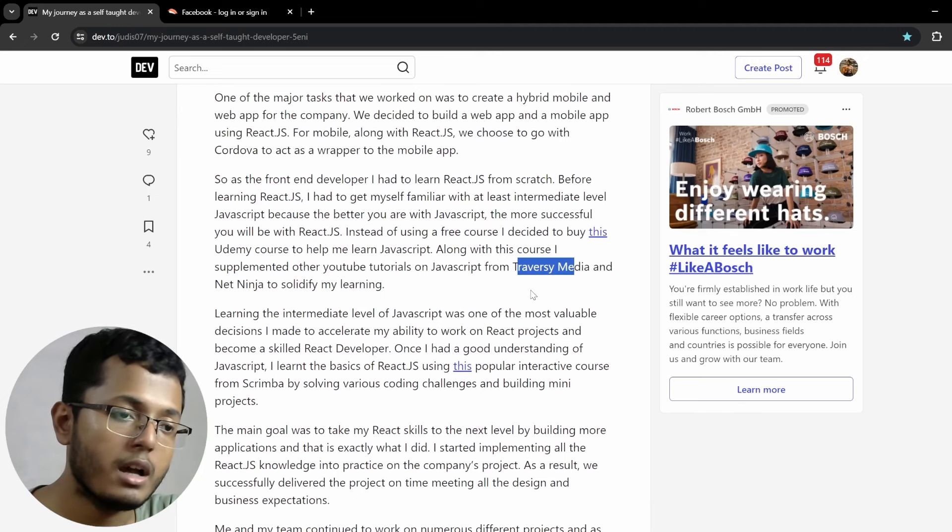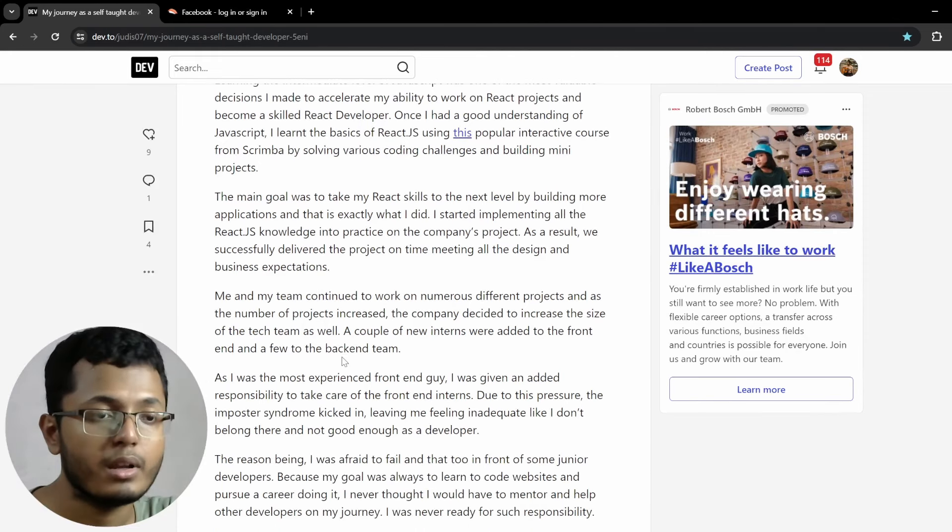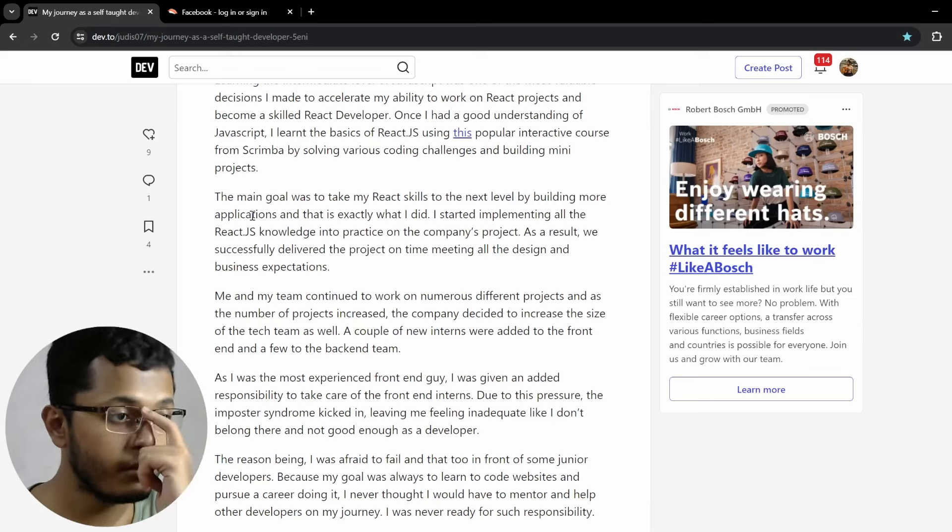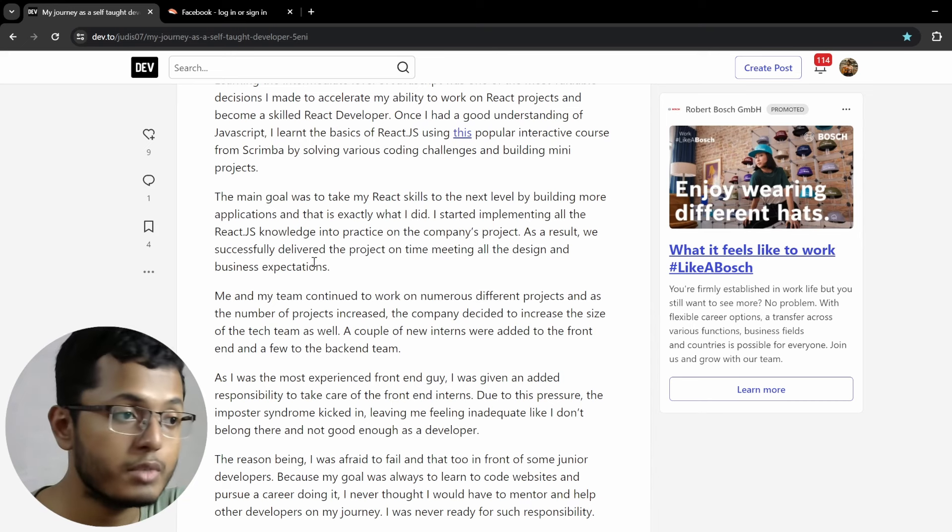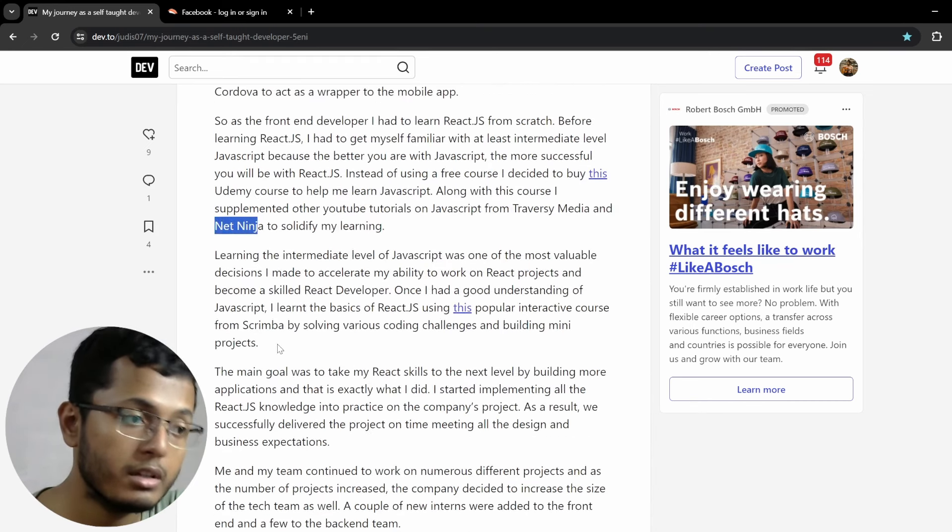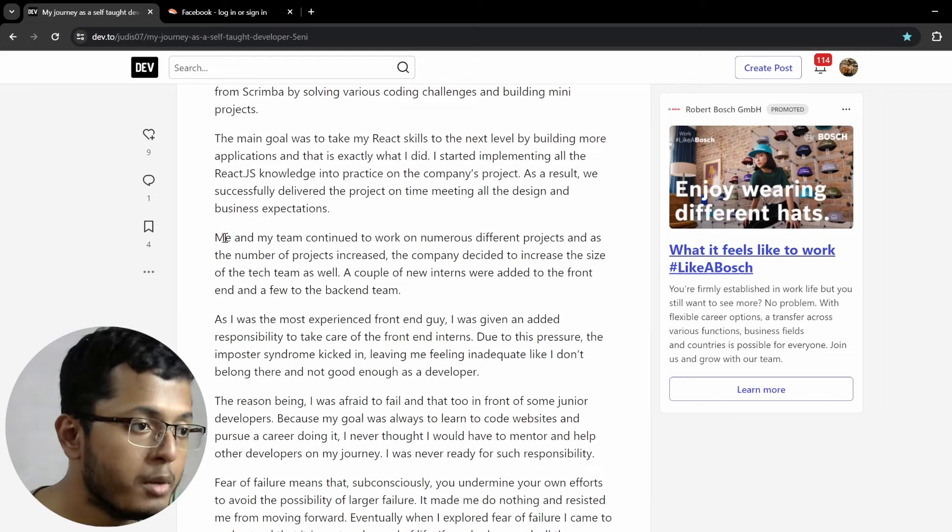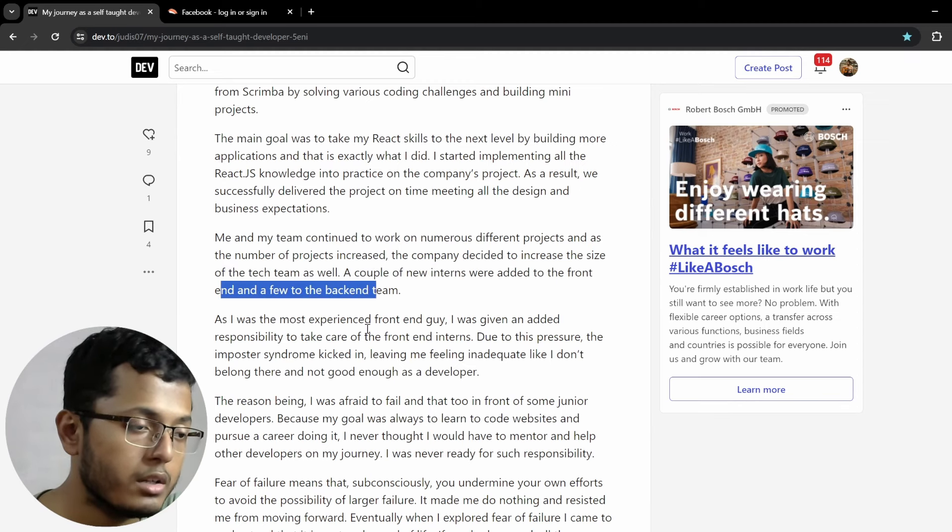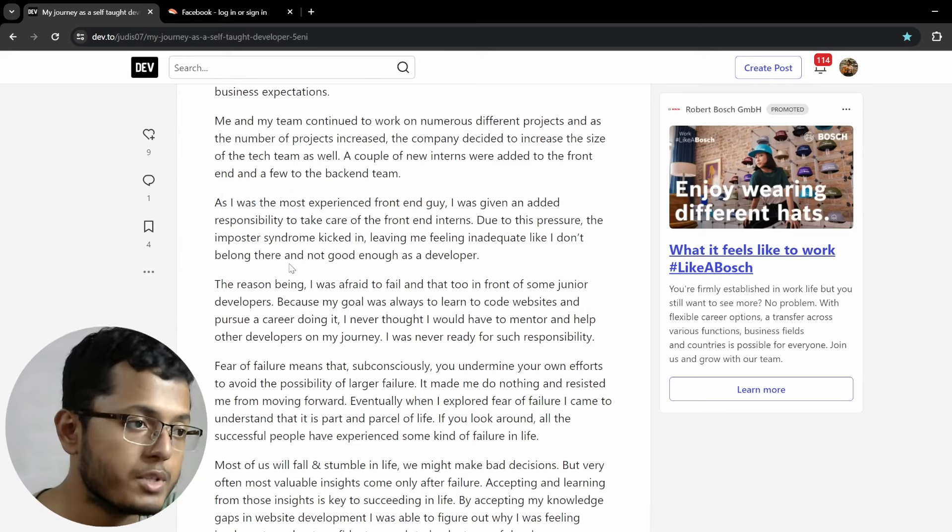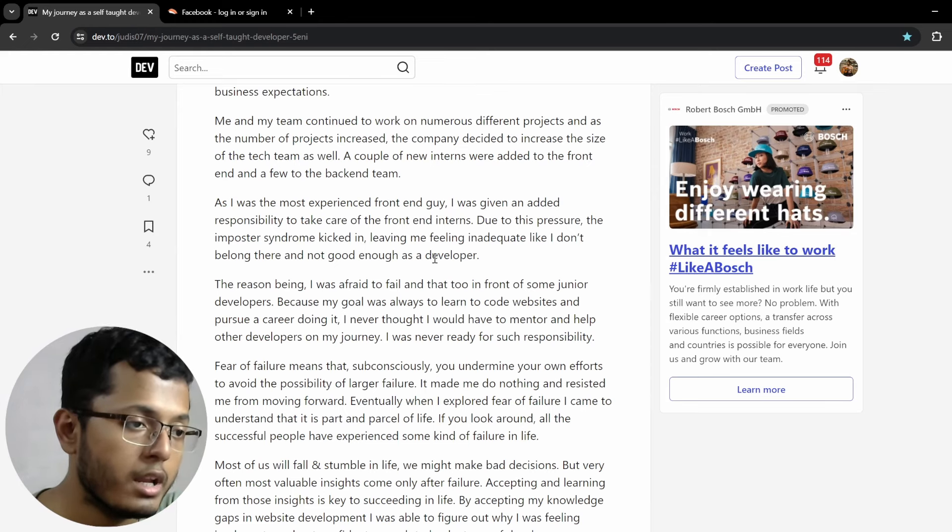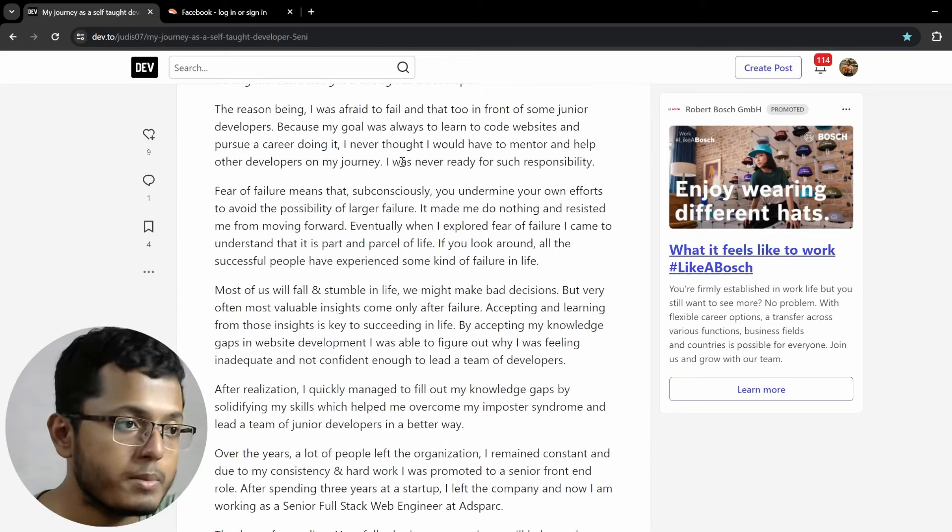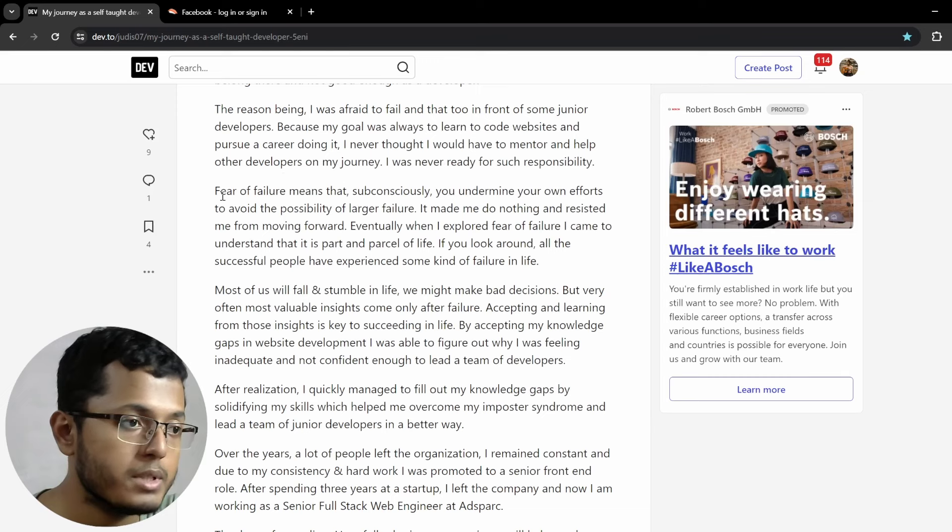Learning the intermediate-level of JavaScript was one of the most valuable decisions I made to accelerate my ability to work on React projects and become a scaled React developer. Once I had a good understanding of JavaScript, I learned the basics of ReactJS using this popular interactive course from Scrimba by solving various coding challenges and building mini-projects. The main goal was to take my React skills to the next level by building more applications and that is exactly what I did. I started implementing all the ReactJS knowledge into practice on the company's project. As a result, I successfully delivered the project on time, all the design and business expectations. And I like how this guy is actually referring to all of the things that he used to learn stuff, basically. Even I know all of these channels and I also follow them and they're really good channels but it's great to know that somebody is actually citing from whom they have learned all of these things. Like developers only steal the code from Google and Stack Overflow and so many places and it really feels good when somebody is basically giving credit where credit is due.